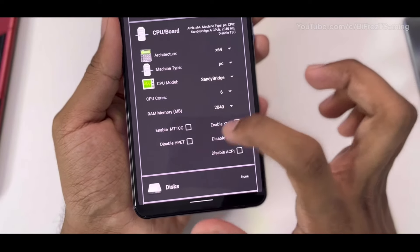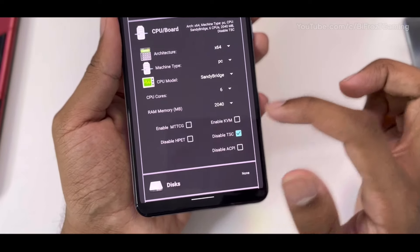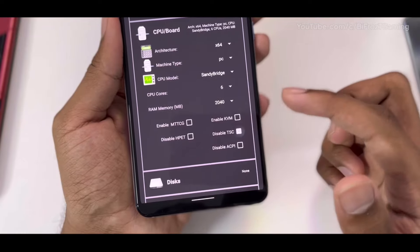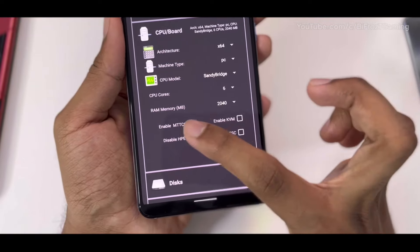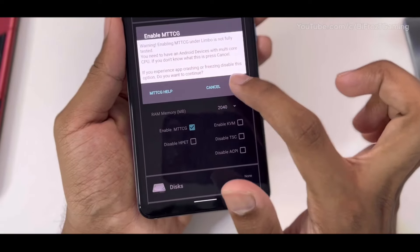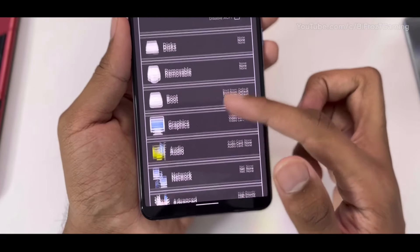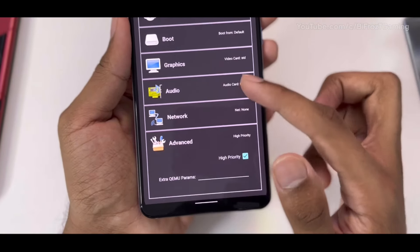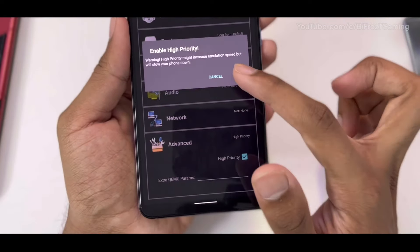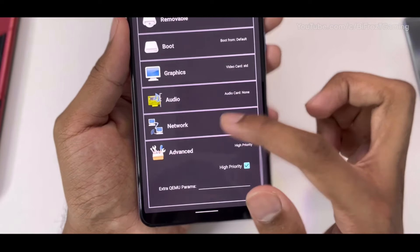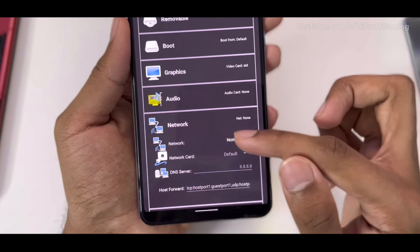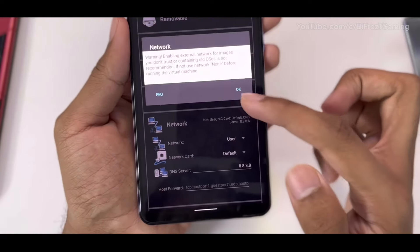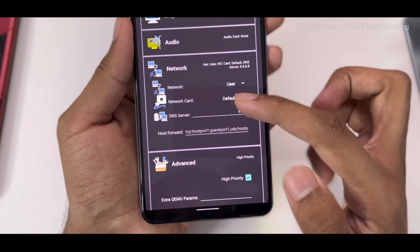Enable this option, then scroll down and also enable High Priority. This option is also very necessary. Go to Network section, select User, and select the network card as PCnet. This will let you use internet on your virtual machine.